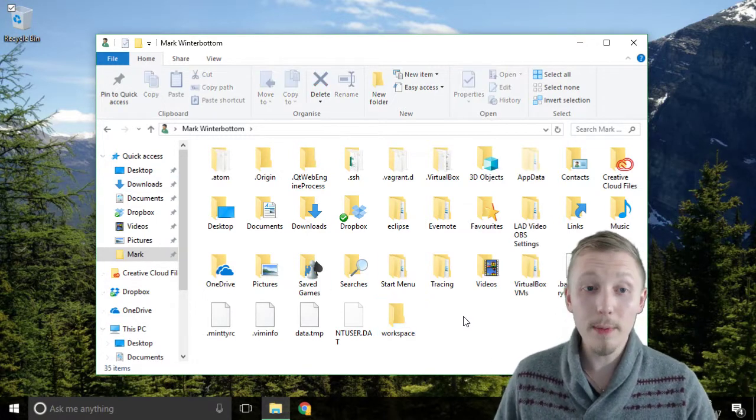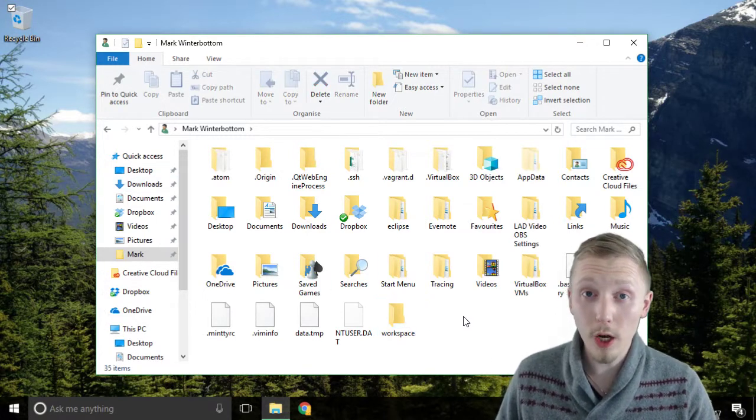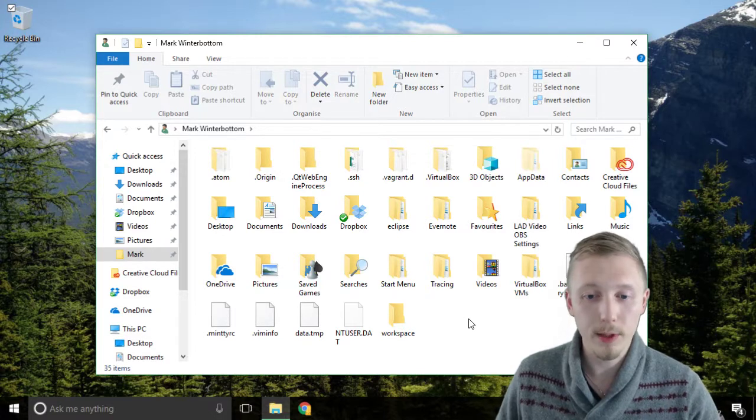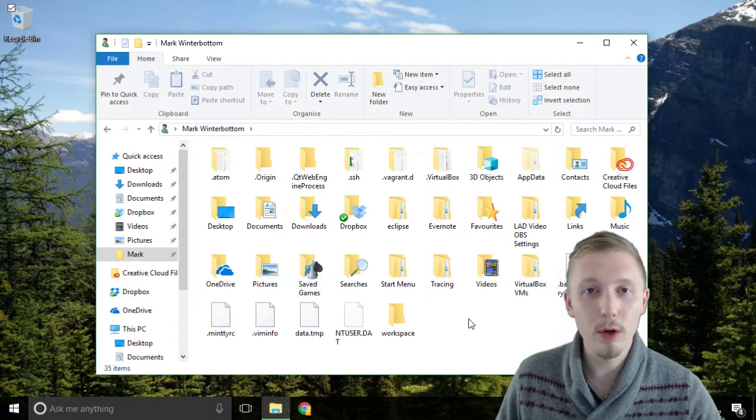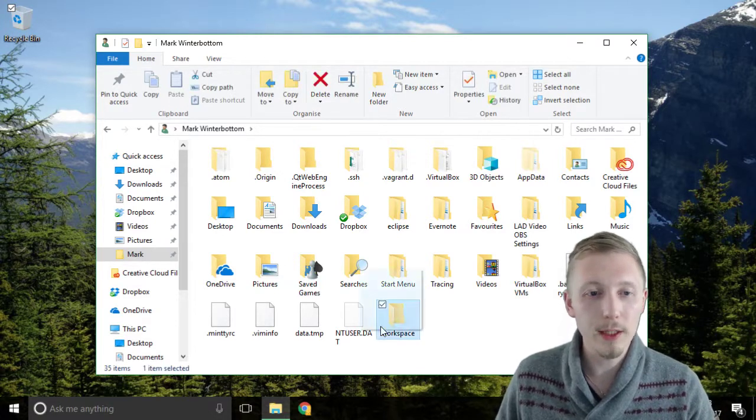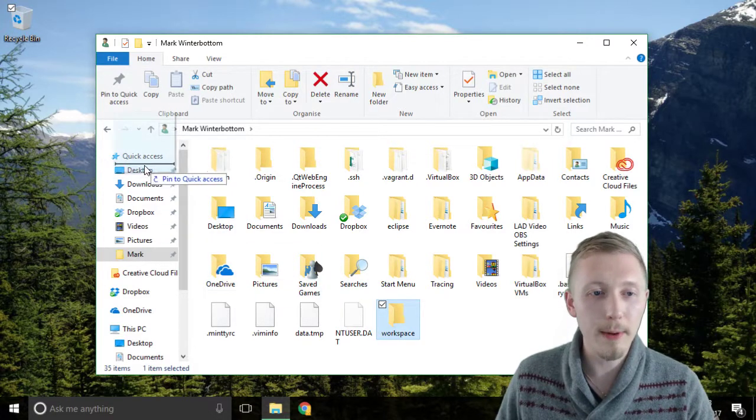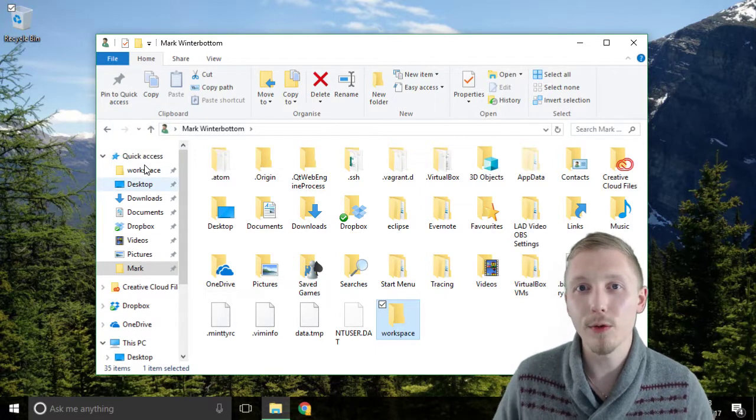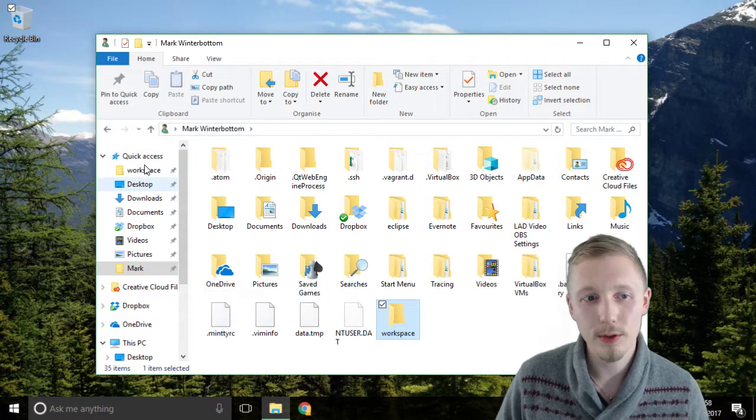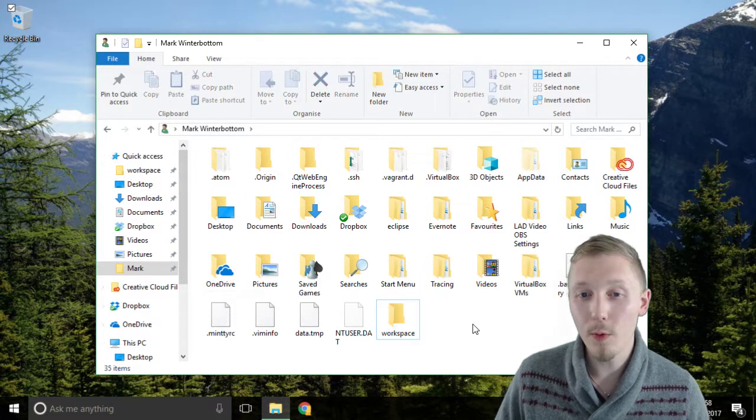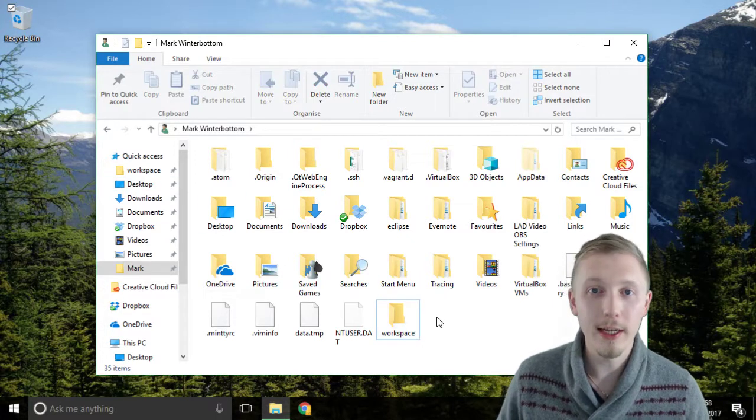Now we're going to be using this workspace folder a lot because it's going to have all of our source code in. So let's create a shortcut up here in the quick access so we can get to it easily later on in the course. Alright so now we have our workspace directory.